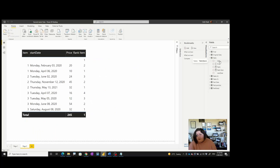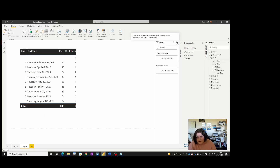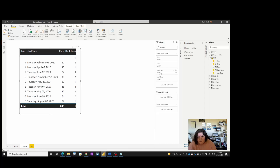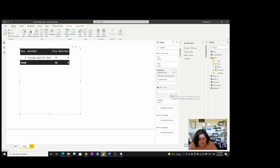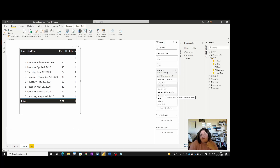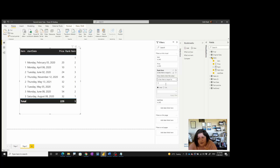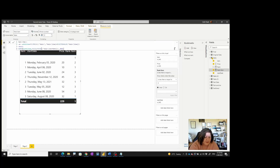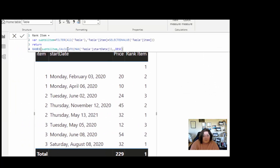Now you can see the ranking. It's up to you how you want to use this ranking. For example, in the visual filter you can say 'I want to see everything where the rank is less than or equal to three' — so you see the top three. You can apply whatever filter you want, making it dynamic. Rank one means the latest one, rank two is the second latest, based on the formula where we calculate the maximum start date.